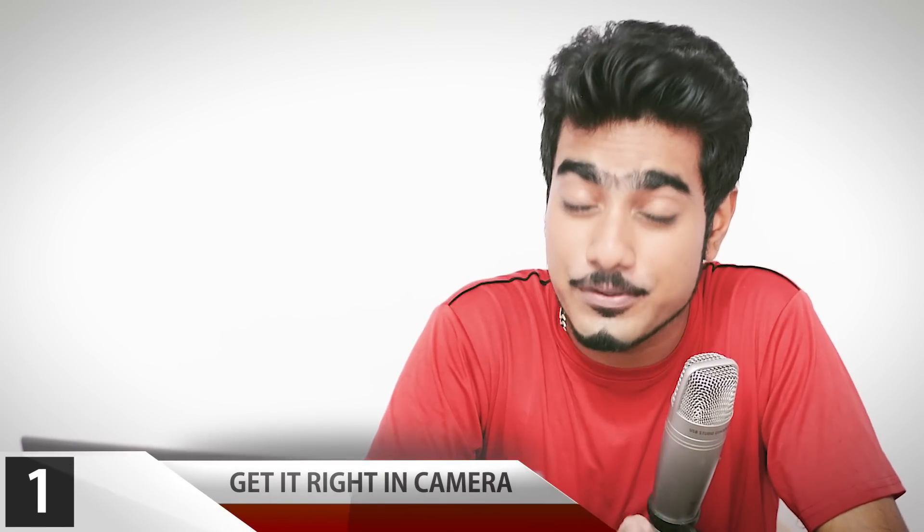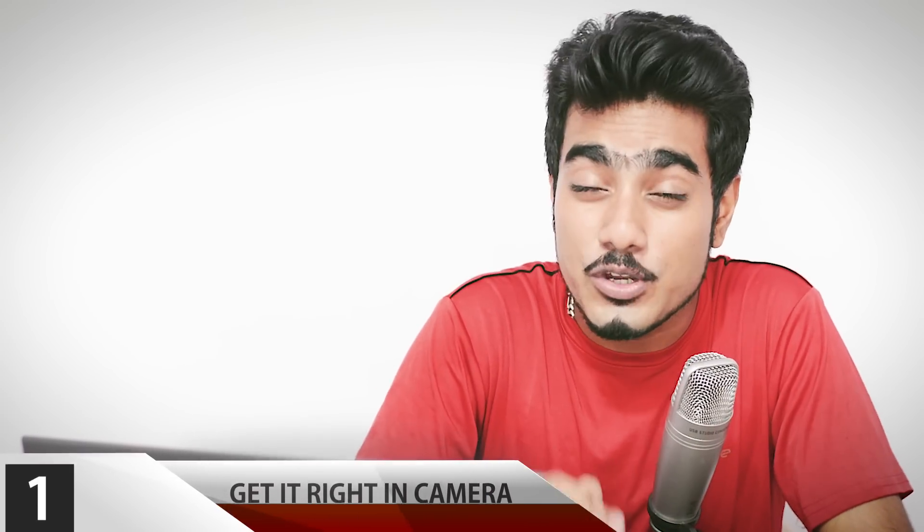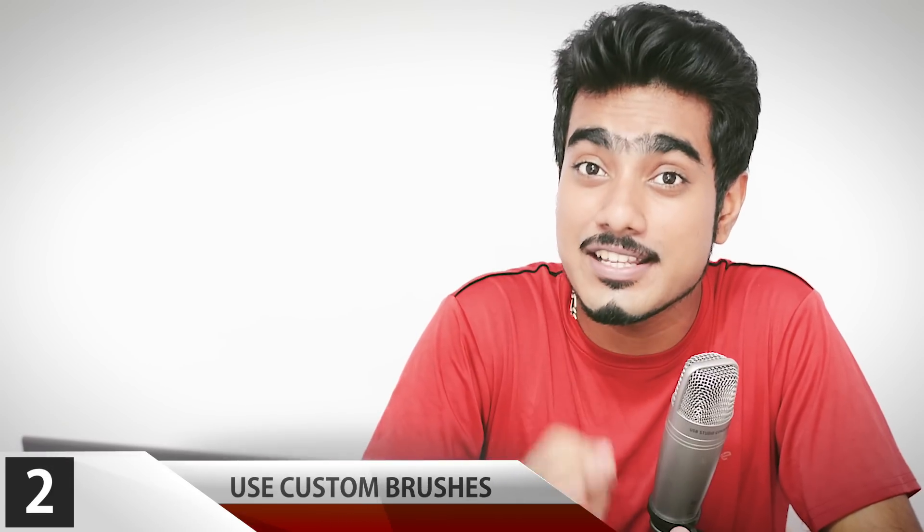I gotta tell you two things up front. Number one, if you get the eyelashes right in makeup when you take the picture, obviously it's going to be much better than you do in post. Number two, the only way to add beautiful eyelashes in Photoshop is to use custom special brushes designed for eyelashes.